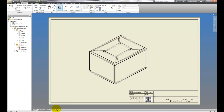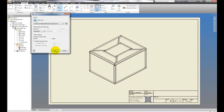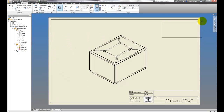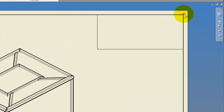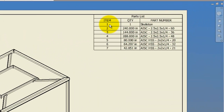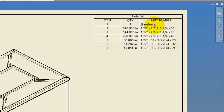I'll go to my drawing, and we've already got a view created, so let's just place a parts list off the Annotate tab. Select that, place it in the upper right-hand corner, and now we see that the skeleton shows up as a part even though we don't want it to — it's a phantom component. So let's go ahead and make it just that, a phantom component.